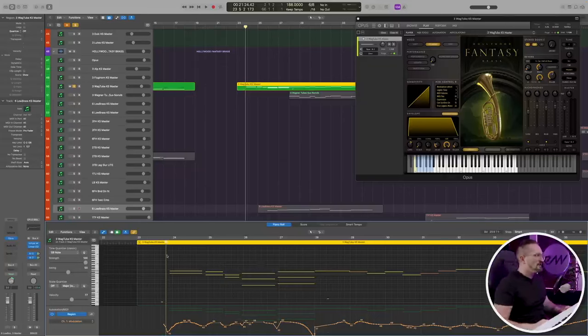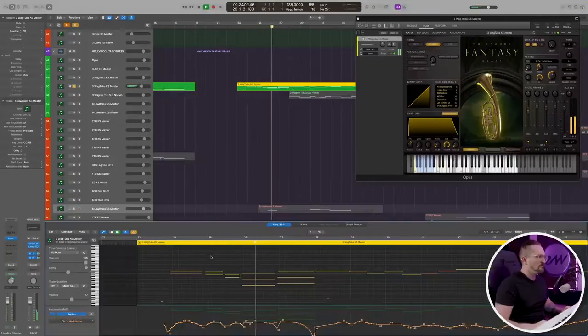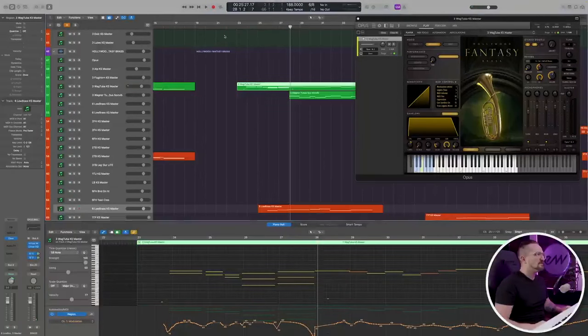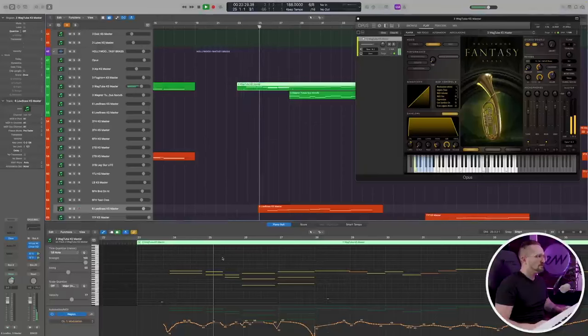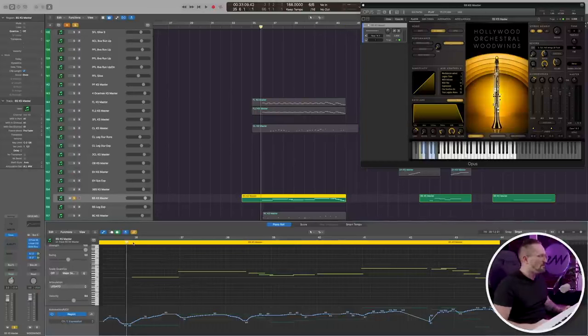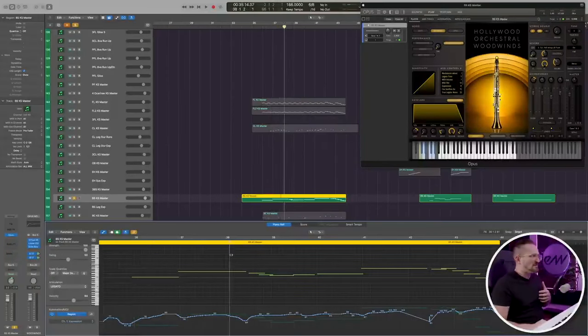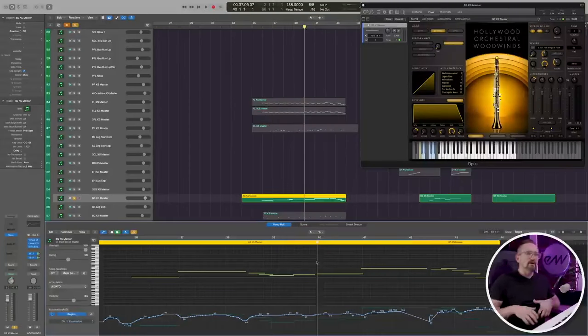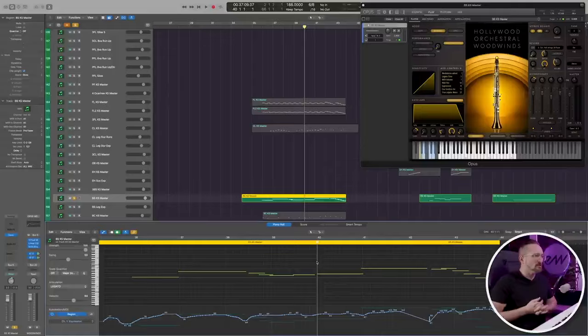Some lines just don't call for any legato at all. Here at measure 24 in the Wagner tubas, we're just using sustains. Just because you have a legato articulation available doesn't mean you always have to use it — sometimes sustains work just as well, if not better. The same ideas apply to woodwinds. Here at measure 36, you've got a line in the bassoon doubling the celli, and anywhere you see a break in the MIDI data, that's where a sustain is going to be triggered. Because if the notes are overlapping, you'll trigger the legato transition; otherwise, you just get a regular sustain.